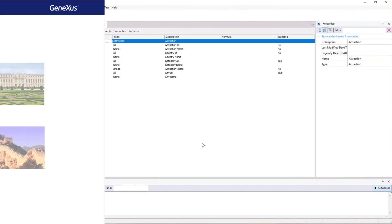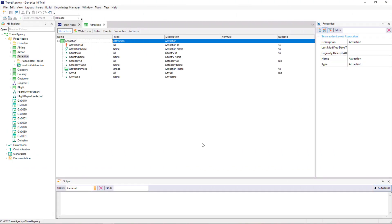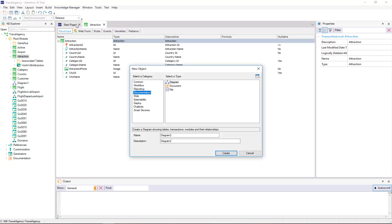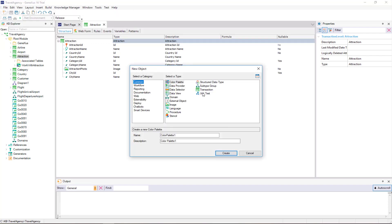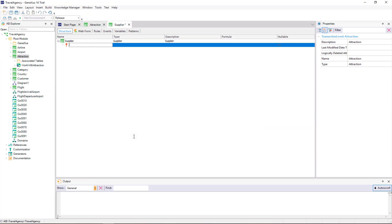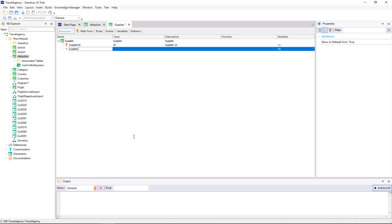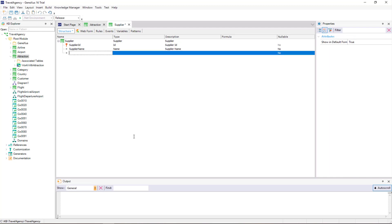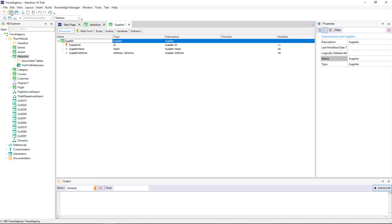To represent this reality, we will create the Supplier transaction where we will record suppliers. We select File, New, Object, and we call it Supplier, and we add these attributes: Supplier ID as identifier, Supplier Name to store the supplier's name, and Supplier Address to save its address.